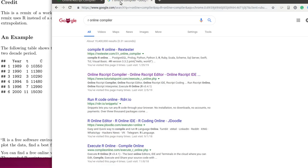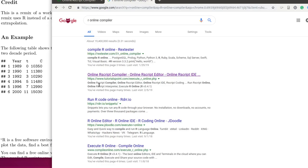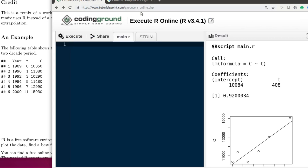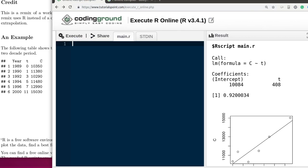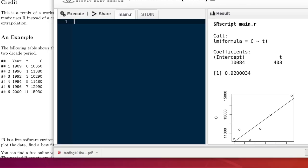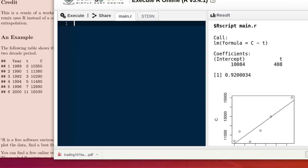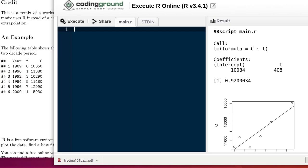You can find R by doing a search for R online compiler and you can find a number of places that you can just run a free copy of it. We're running this one right here in our presentation today. So let's get started.